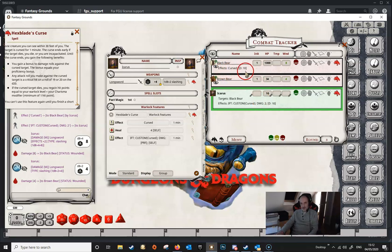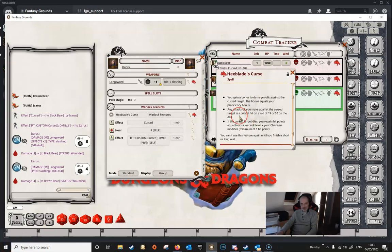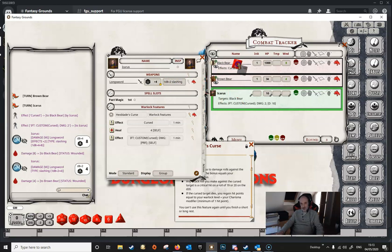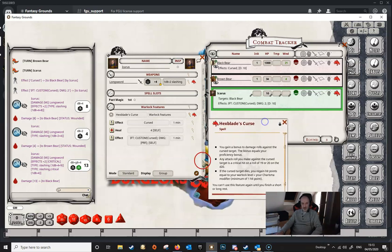Now let's look at the second part: an attack roll against the cursed target is a critical on a 19 or 20. There are a couple of ways to handle this. The first method is simply to watch the dice: if you roll a 19 to hit, declare it a critical hit, and when applying damage hold down Shift. Holding Shift and applying damage shows it dealt critical damage rather than the normal single die. That's the first method.